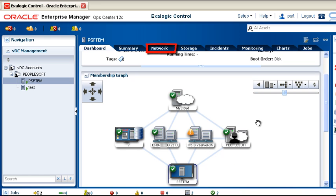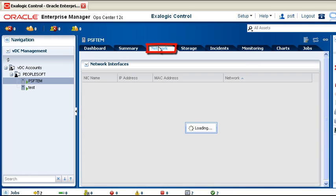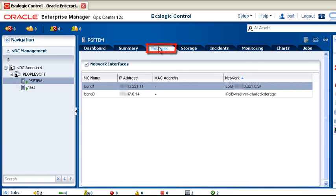In order to access and use the vServer, identify the IP addresses that were automatically assigned to it.